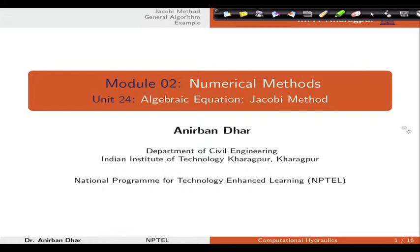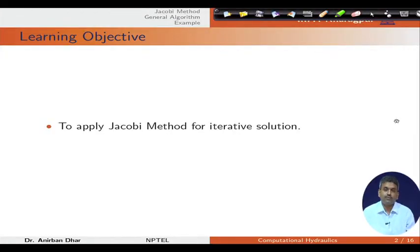The Jacobi method is essentially an iterative technique to solve any algebraic system with constant coefficients. We can utilize either a direct approach — we have seen Gauss elimination, LU decomposition, or tri-diagonal matrix algorithm — to solve directly and get our phi value. But in Jacobi's method we will talk about an iterative technique to solve the problem starting from a guess value. The learning objective is that at the end of this unit students will be able to apply Jacobi method for iterative solution of our algebraic system.